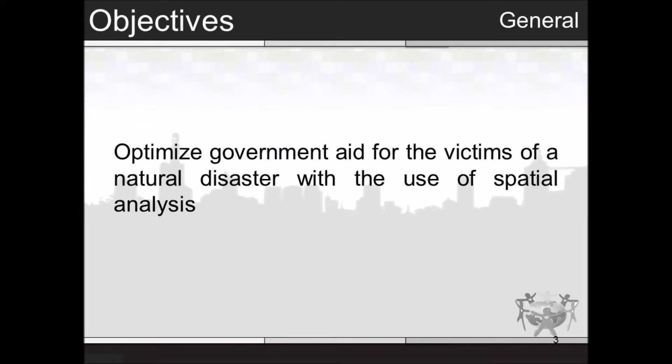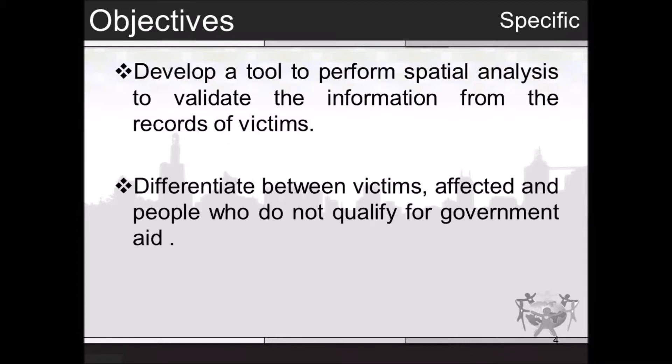The general objective is to optimize government aid for the victims of a natural disaster with the use of spatial analysis. There are two specific objectives. The first is to develop a tool to perform spatial analysis to validate the information from the records of victims. The second is to differentiate between victims affected and people who do not qualify for government aid.